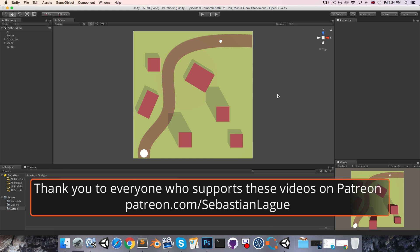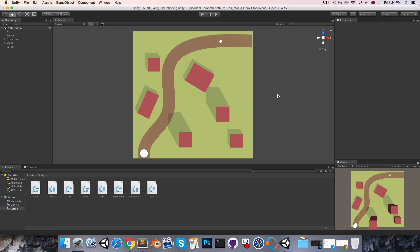Hi everyone. In this episode we're going to be getting our pathfinding code to run on a separate thread so that the game never freezes up when we're searching for a path.